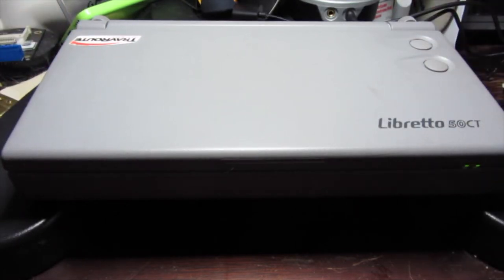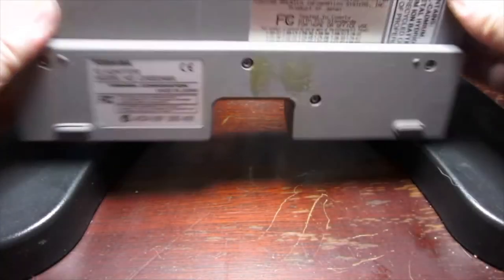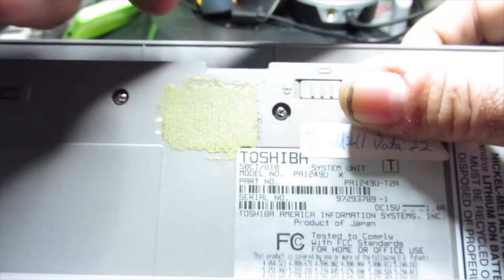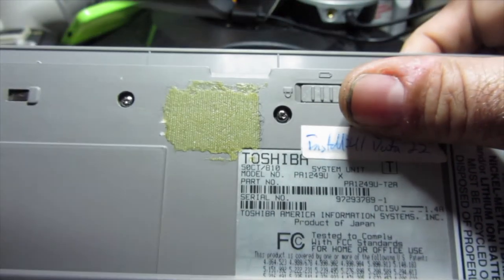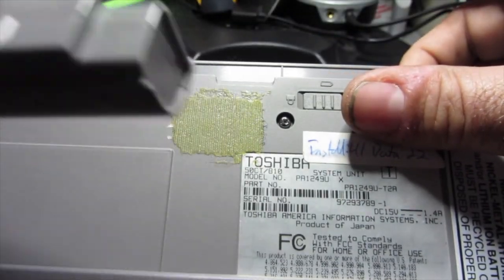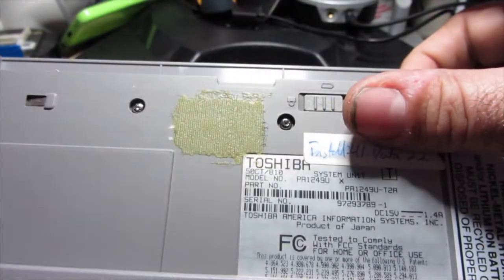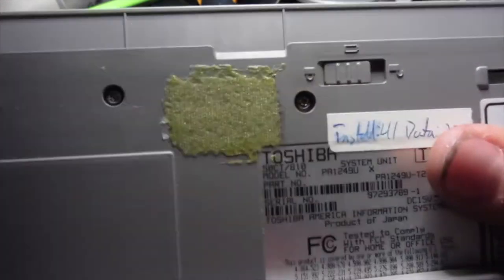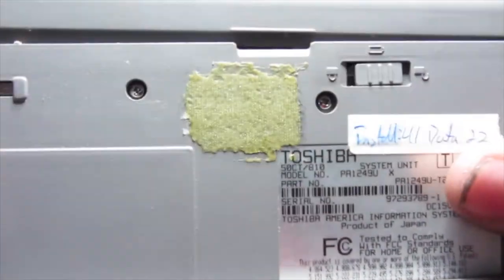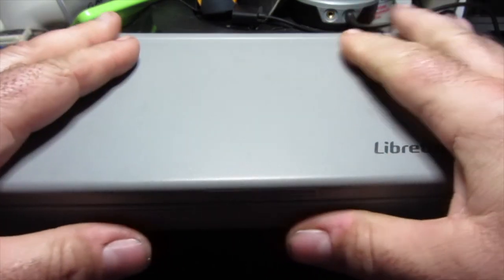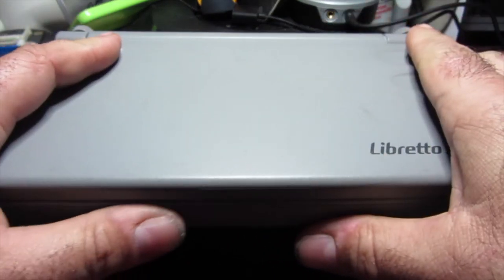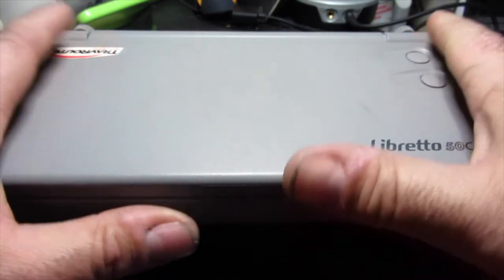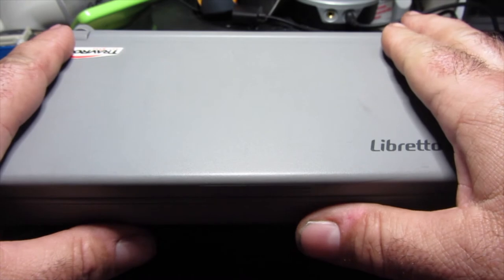The computer is 8.3 inches wide by 4.53 inches tall and 1.43 inches thick. That doesn't include the port replicator. With the standard battery, which is of course dead and positively ridiculously tiny, the computer weighs 1.87 pounds, so it weighs less than two pounds.